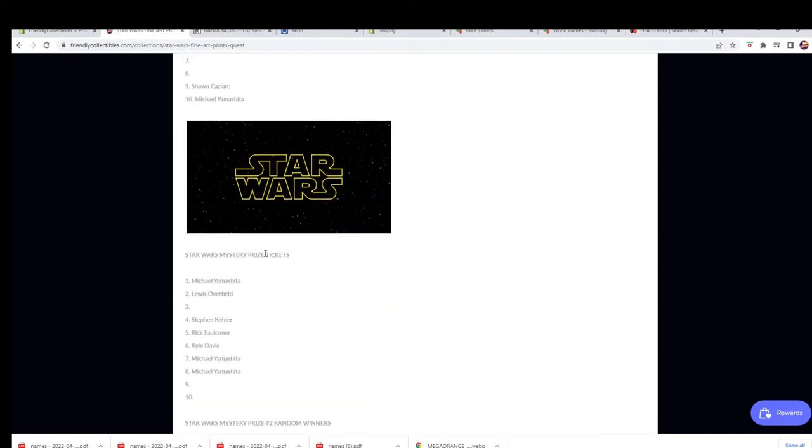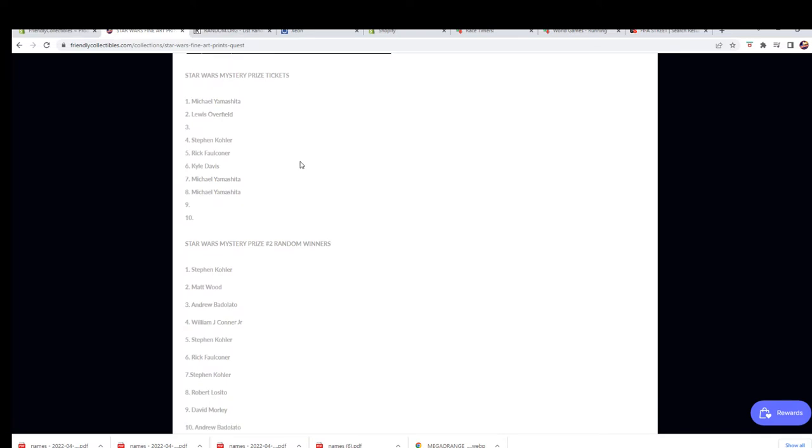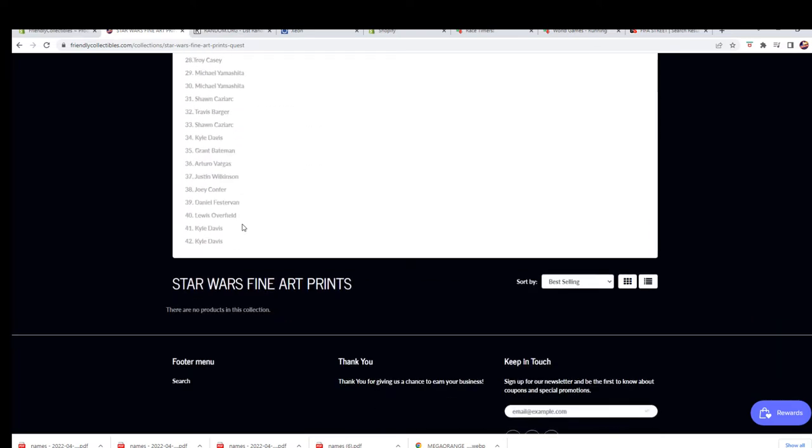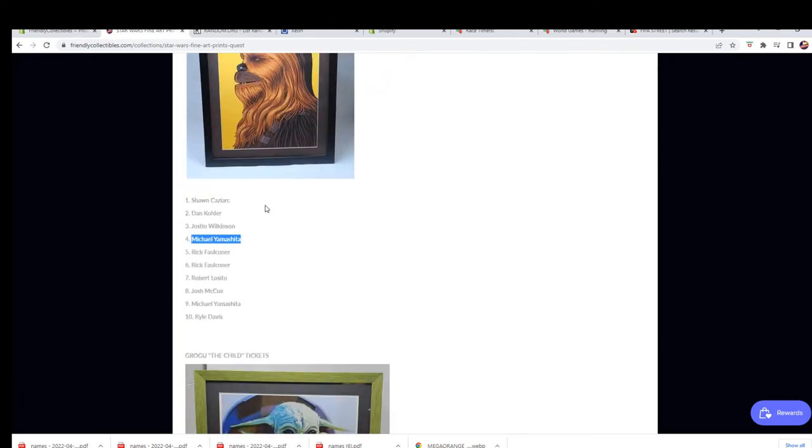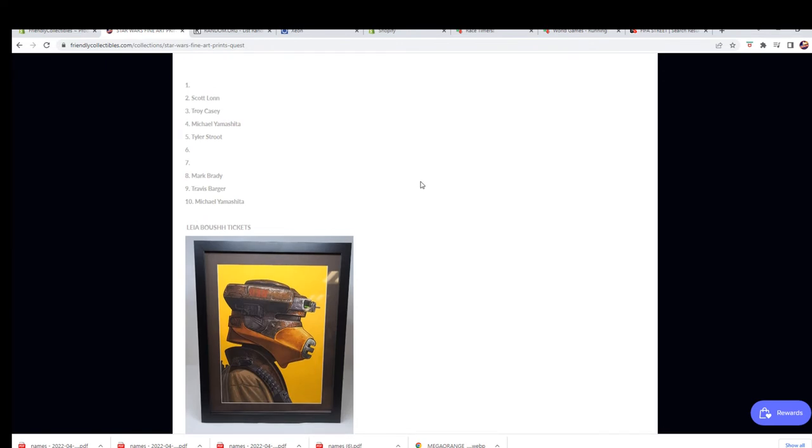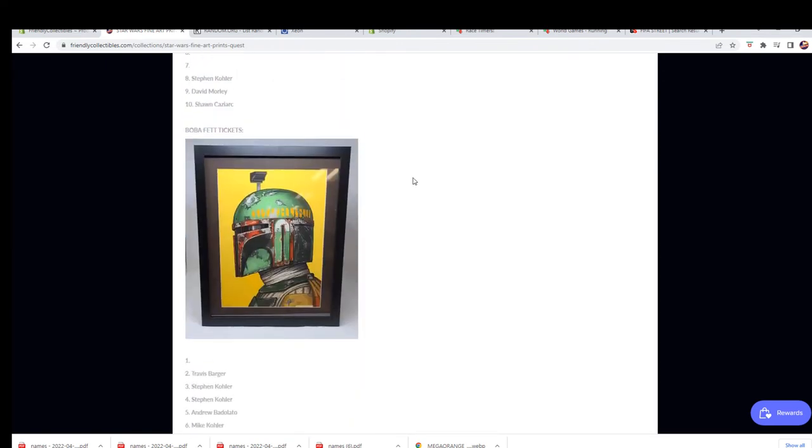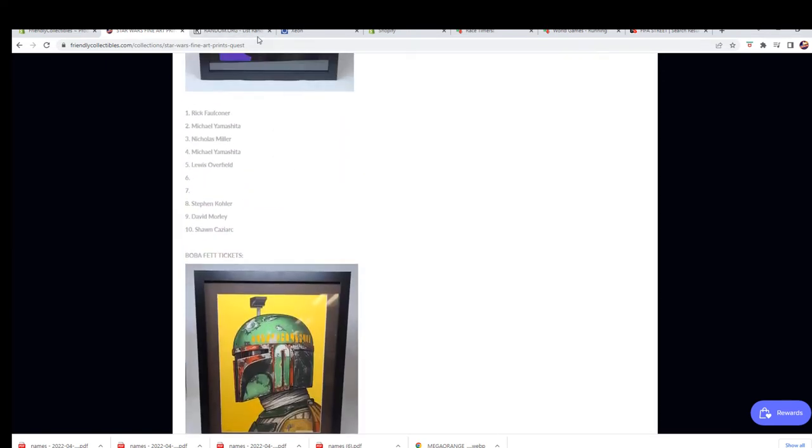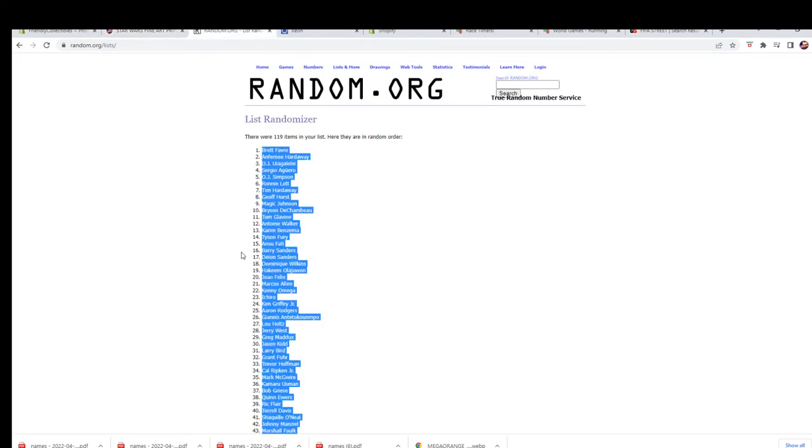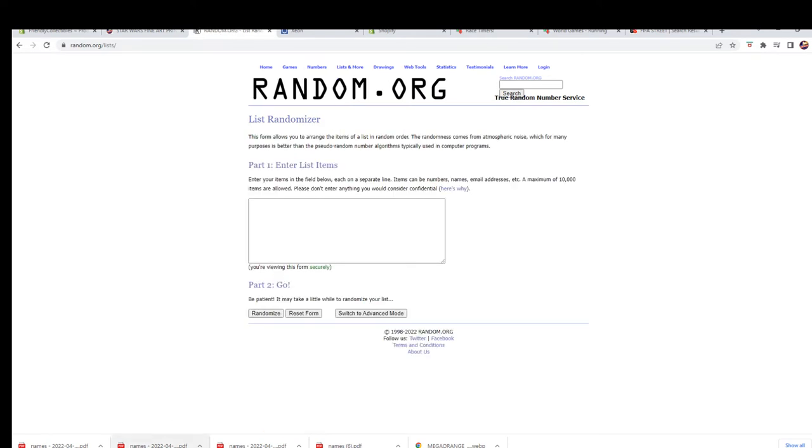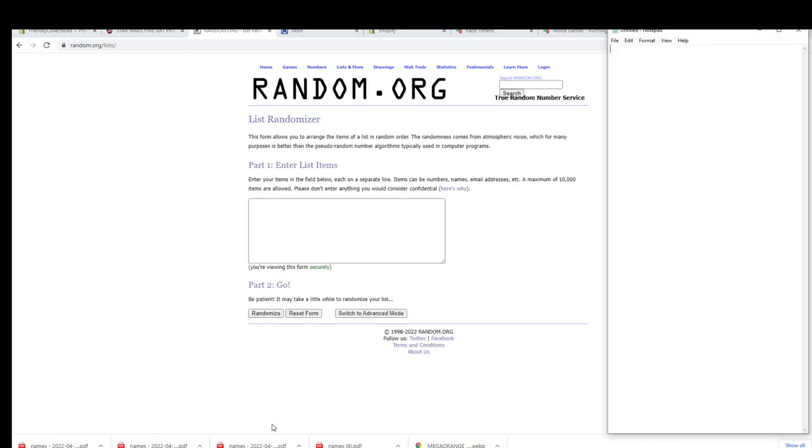Still got three mystery tickets there available, and of course each one has a random at the end for mystery prize number two. So anyway, still plenty of chances. Here we go, let's run this real quick. This is a standard style.